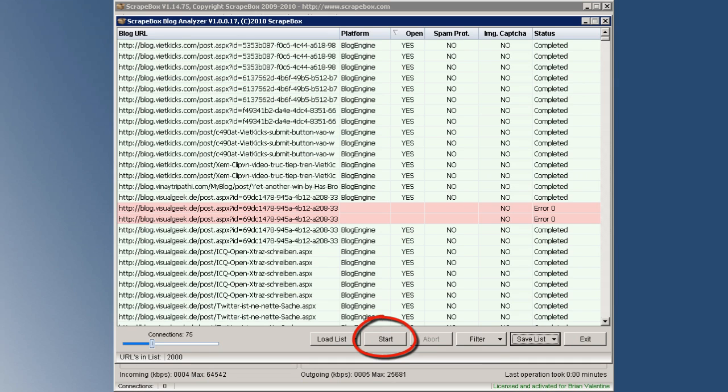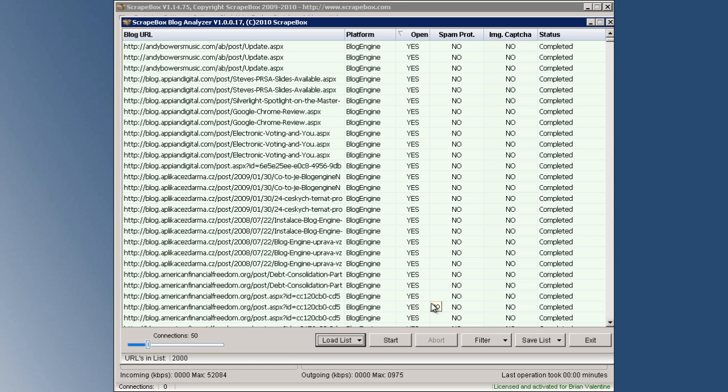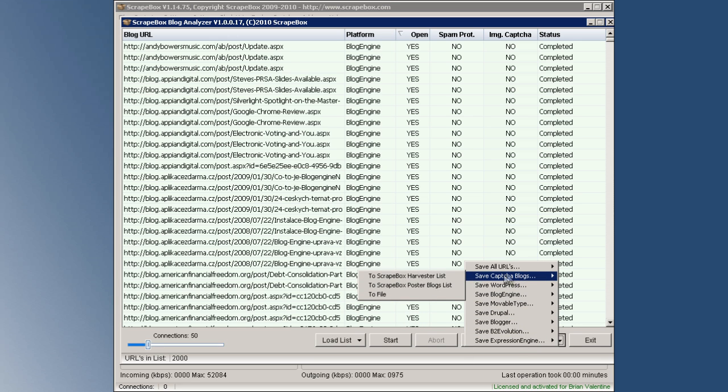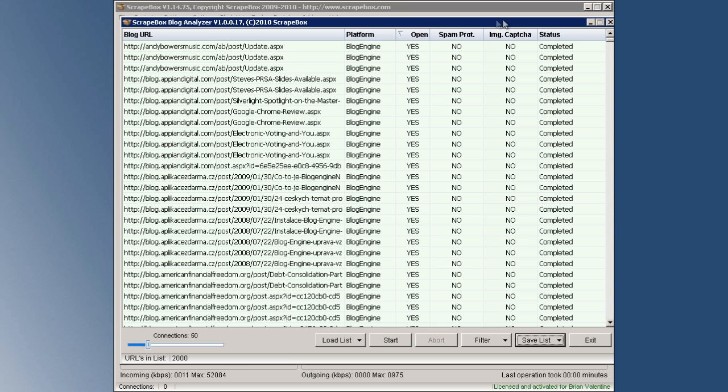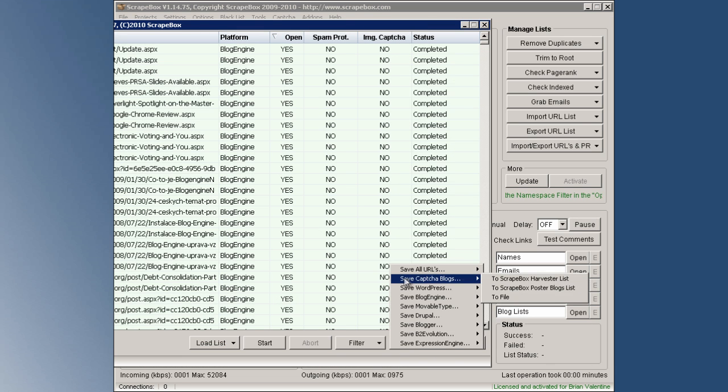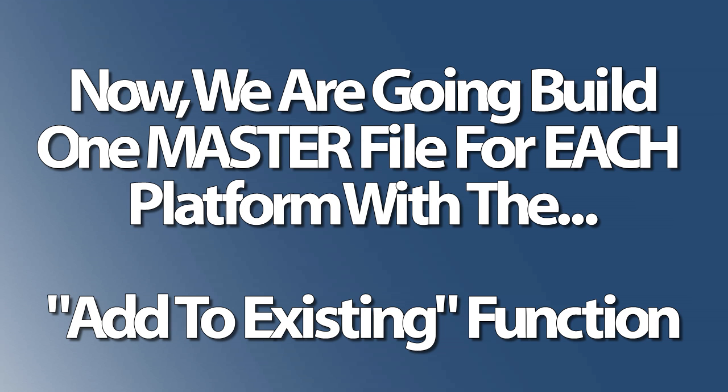Press start again, but also pay attention because this time I'm going to be saving the analyze results to ScrapeBox harvested list. And here's why we're going to do that: remember the last time we saved our URLs to file, we did that so that we can create our initial master file. But now we want to build upon our master files.